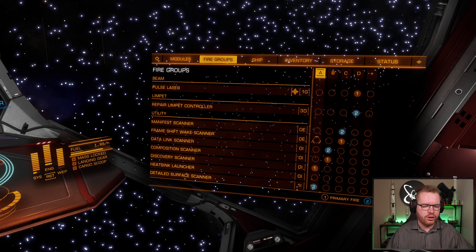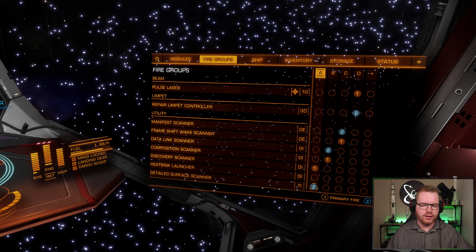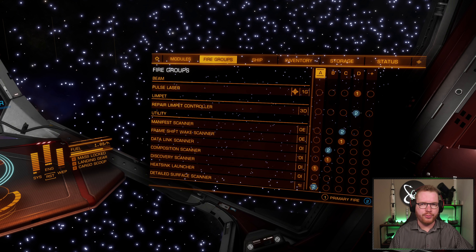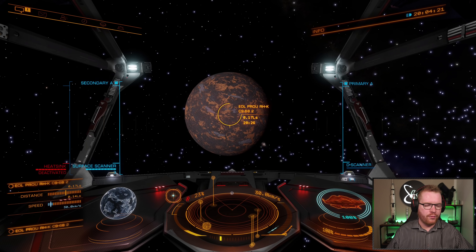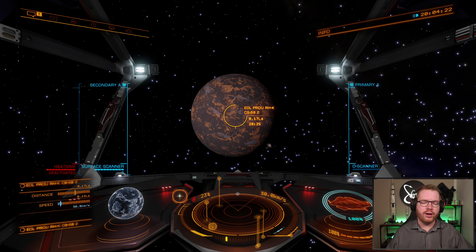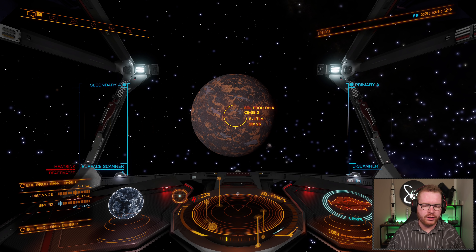Next, make sure that you have a detailed surface scanner fitted - you can see I have it down here at the bottom. This is an optional module, and you need to make sure it's bound to a fire group. Once you've done that, go ahead and fire that fire group once the correct group is selected.